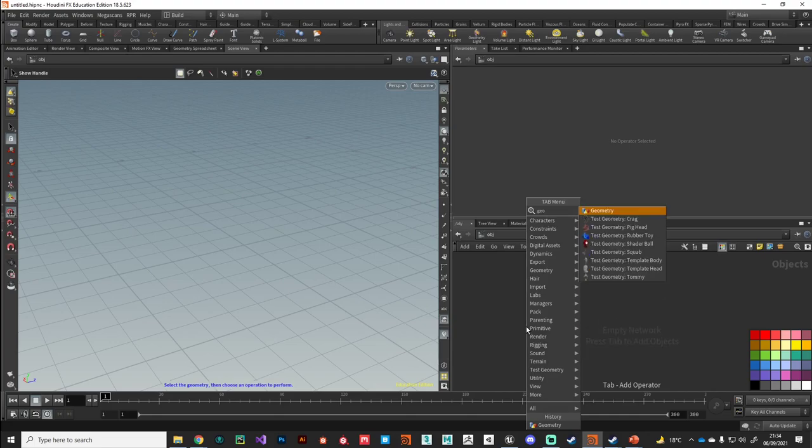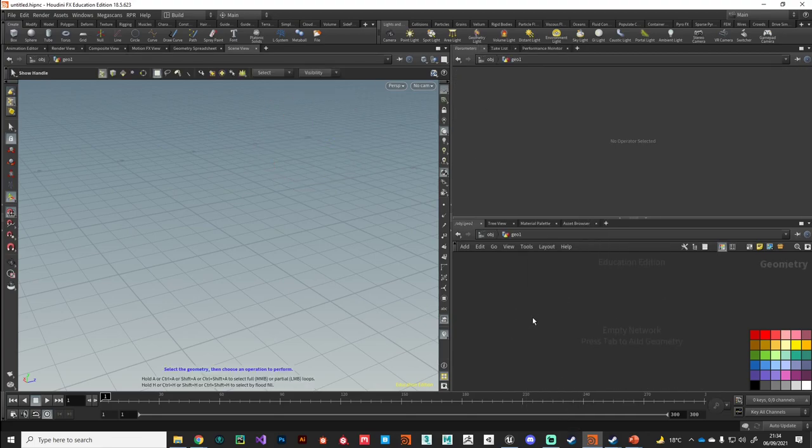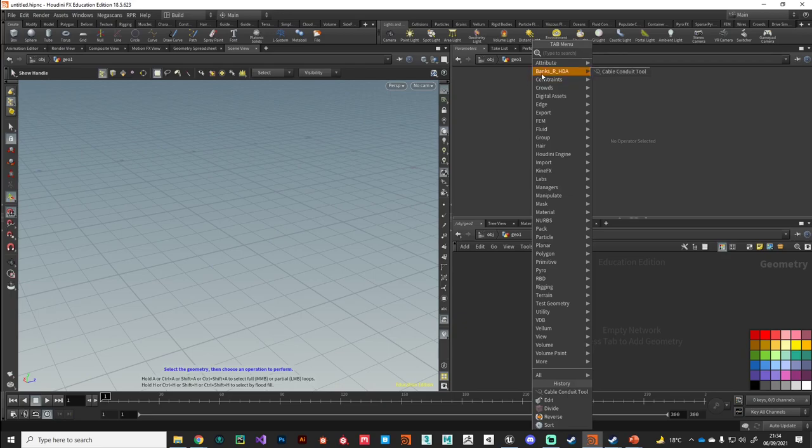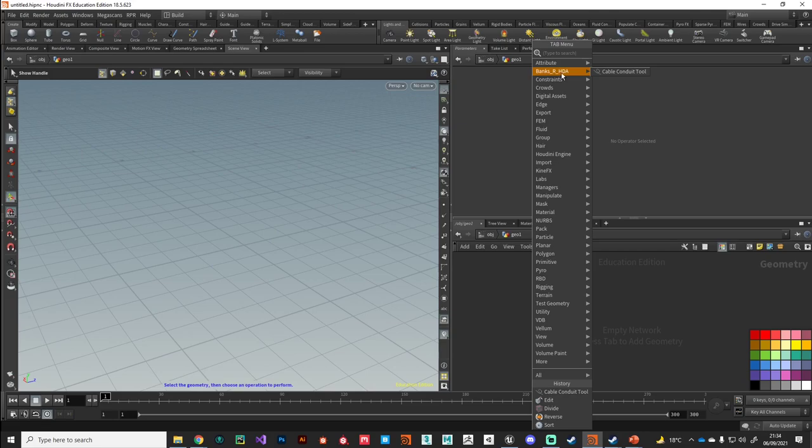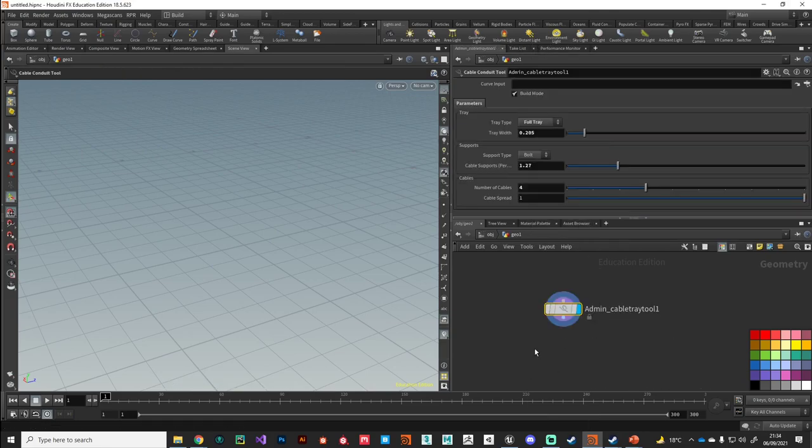I'm going to drop down an instance of my digital asset. If you want to install it and find it, it should be under a subfolder called banks_r_hda and it's called cable conduit tool.